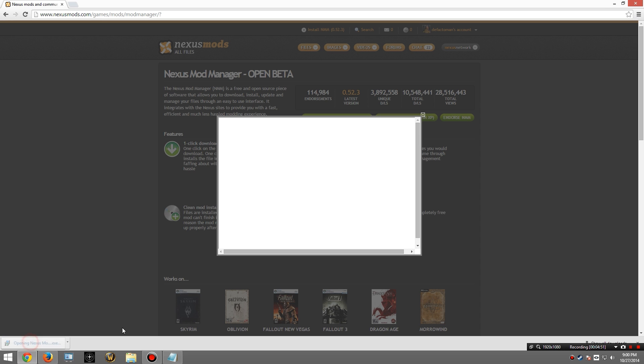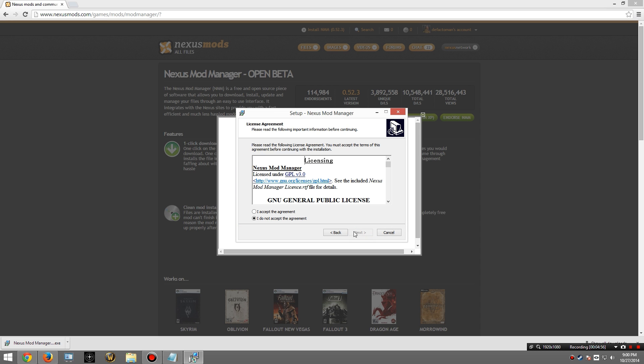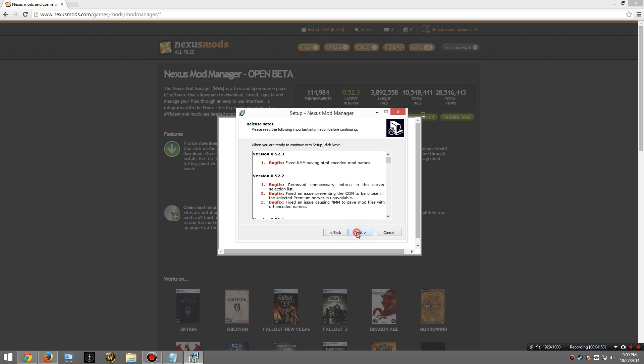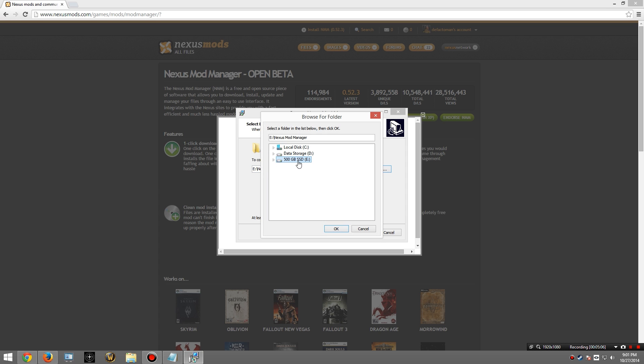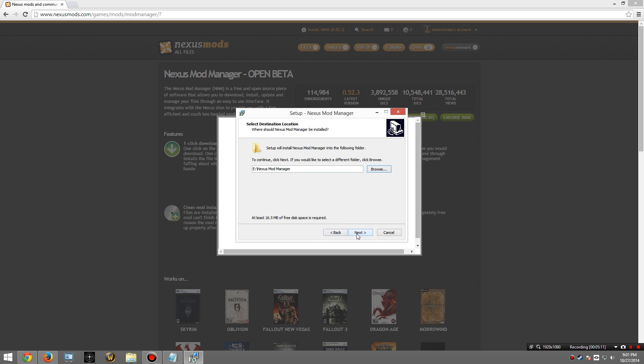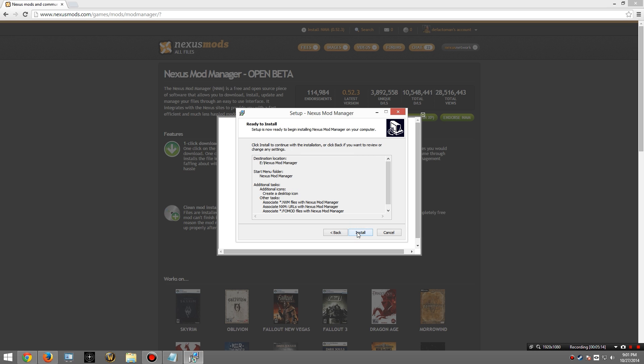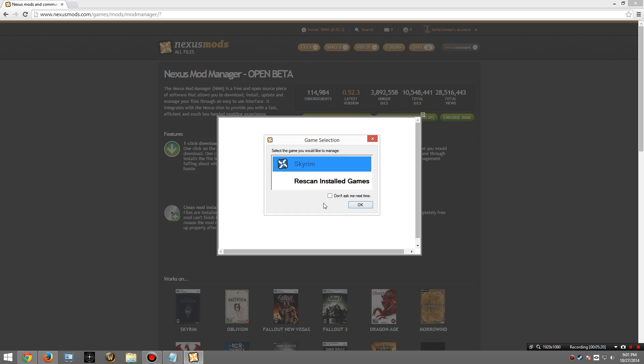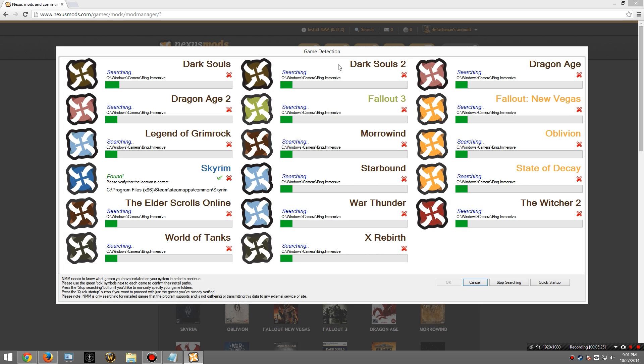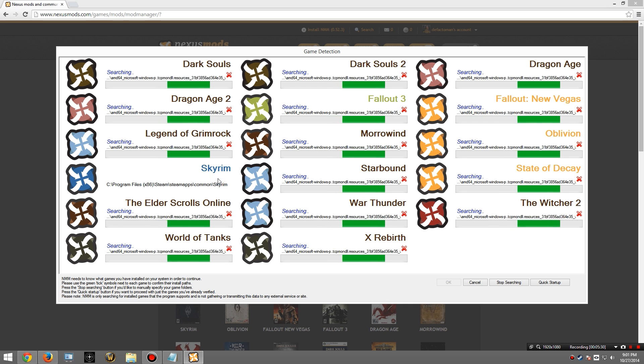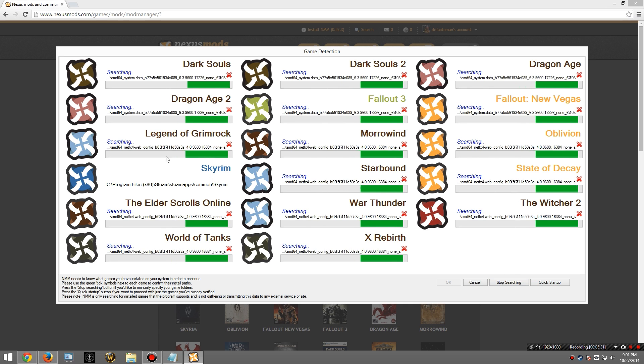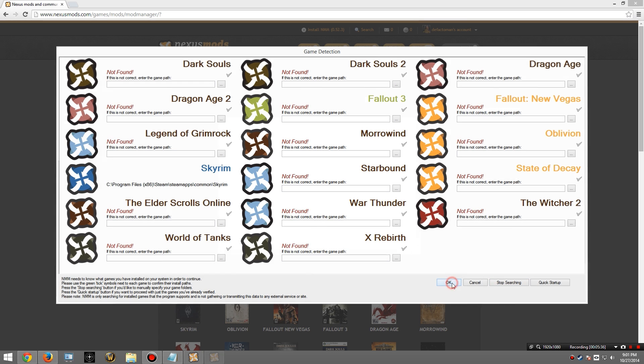I'm now going to run the program. Now, I already have Nexus Mod Manager on this computer. So I'm going to be installing it to a new location on my SSD I use for recording. So I'm going to choose that there. Once it's done installing, we want to launch it. At this point, if you didn't already have it installed, you're going to see a screen that looks something like this. It's going to start scanning for your games. So there's Skyrim. I already found it. Once it finds that one, I'm going to hit stop searching. And then okay.